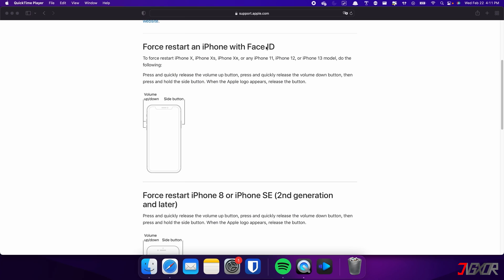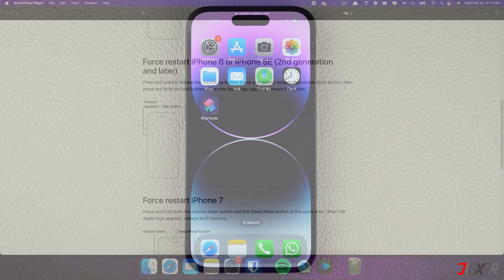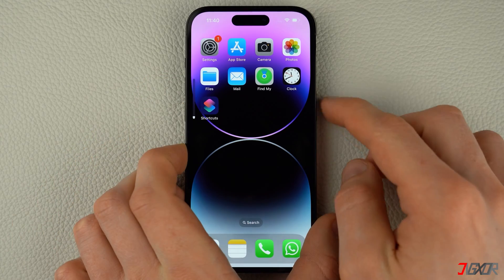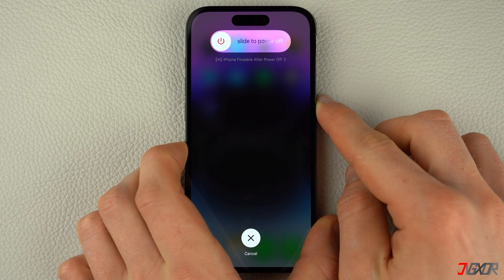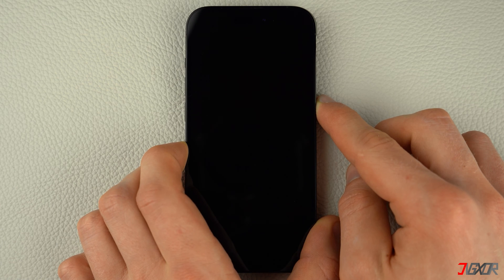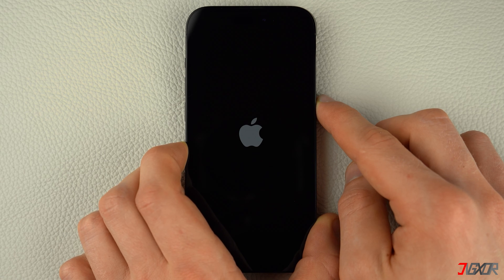For iPhones with Face ID such as iPhone X, iPhone 11, or any newer model — and this also applies to iPhone 8 and iPhone SE — press and quickly release the volume up and volume down buttons respectively. Then press and hold the side button. Once the Apple logo appears, release the side button and wait for your iPhone to restart.